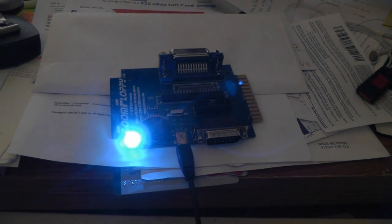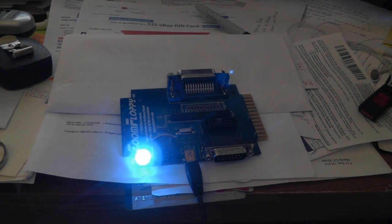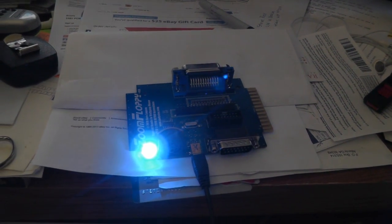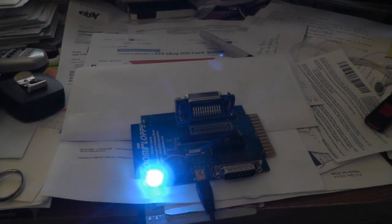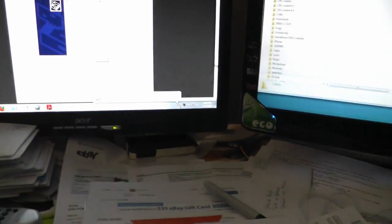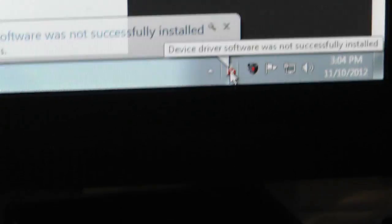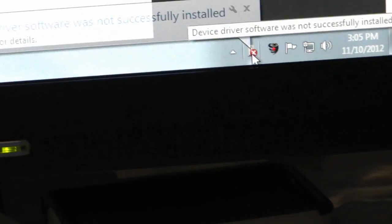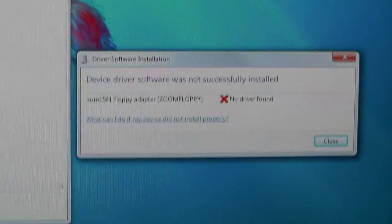And here's Windows 7 - it says the driver is not installed. Just move that over here.